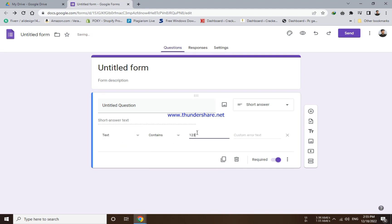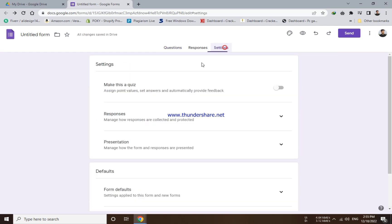Now you have to click on the number option and select text from the list. Here you have to enter the password and write incorrect password.